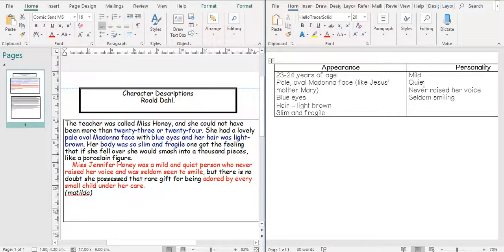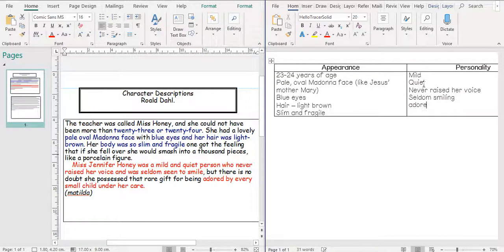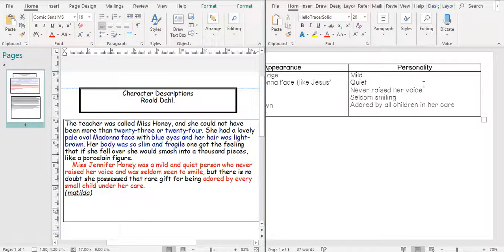Seldom smiling. Does anyone know what seldom means? Seldom? Christian? Never. Yeah, never, like rarely. Seldom seen smiling. Adored by all children in her care. Okay. So we've got two different things to describe.